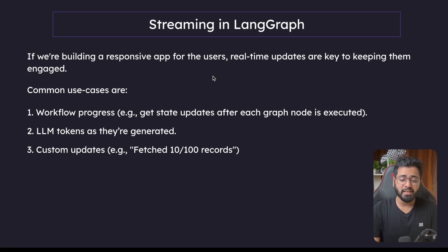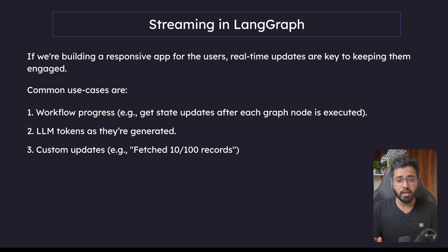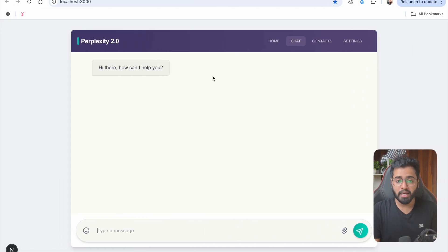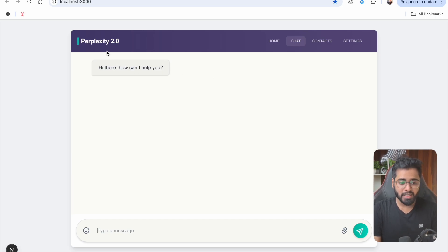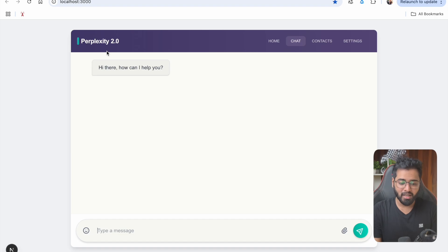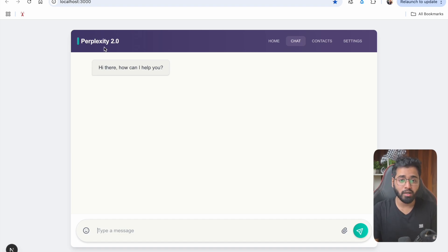Hello guys. In this video let's try to understand streaming in depth. In the past few videos we did use streaming here and there but we never really deep dived into it to an extent where we can actually build production grade applications. This is an application we are going to be building for the final capstone project. I've called it Perplexity 2.0 because we are sort of mimicking what Perplexity does in their UI.